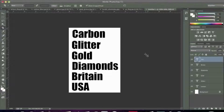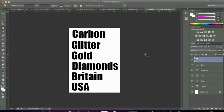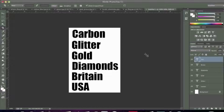Hello everyone, this is Danny from CreatingaWebstore.com and in this tutorial I'm going to show you how to work with patterns and how to add those patterns to text. For example, we can use these patterns to create a gold effect, a glitter effect, carbon fiber effect, diamond effect, we can do flags, we can use flags for our text — we can do so much. Simply find a pattern online or create one yourself that you want to add to your text.